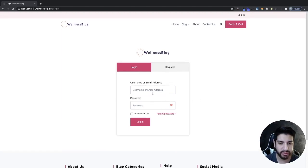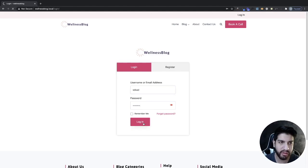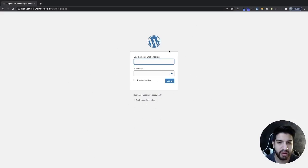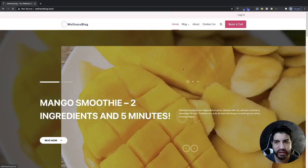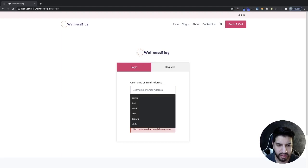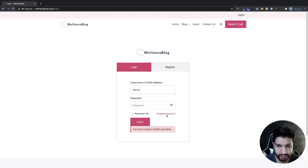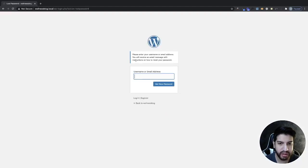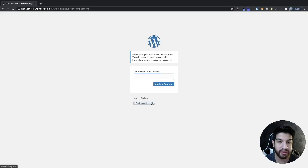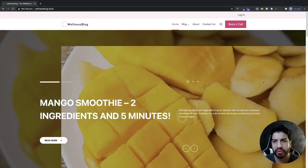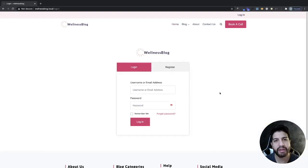One of the issues you guys were having is whenever someone tries to log in and they put in the wrong password or username and click login, they were getting redirected to the WP login area, which isn't what we want. So we're going to disable the WP login area so they go back to our login page. The other issue is the forgot password — whenever someone clicks it, it goes to the default WordPress forgot password page, and we want to change that to a page on your website, not the WordPress backend.